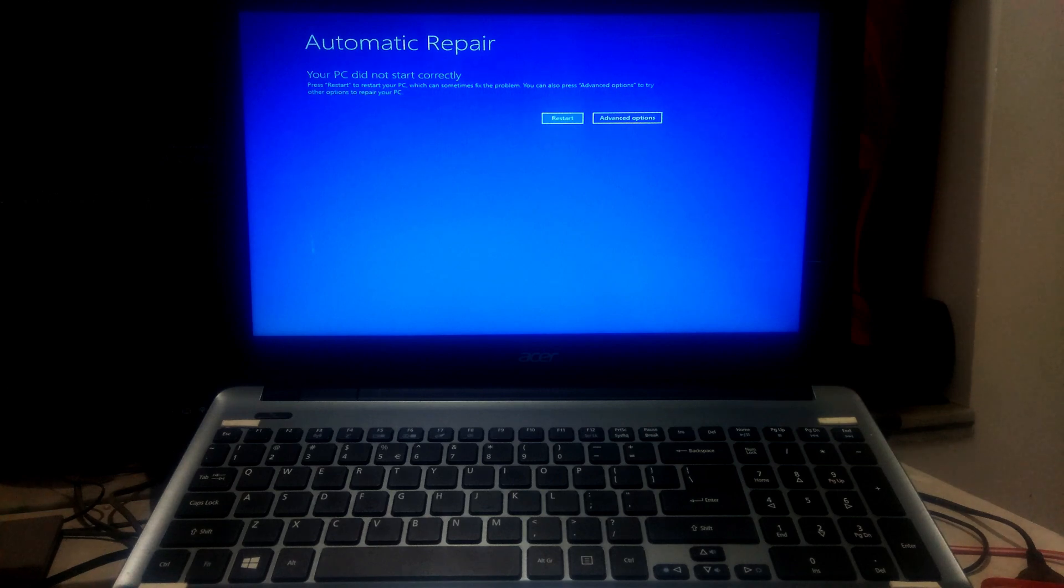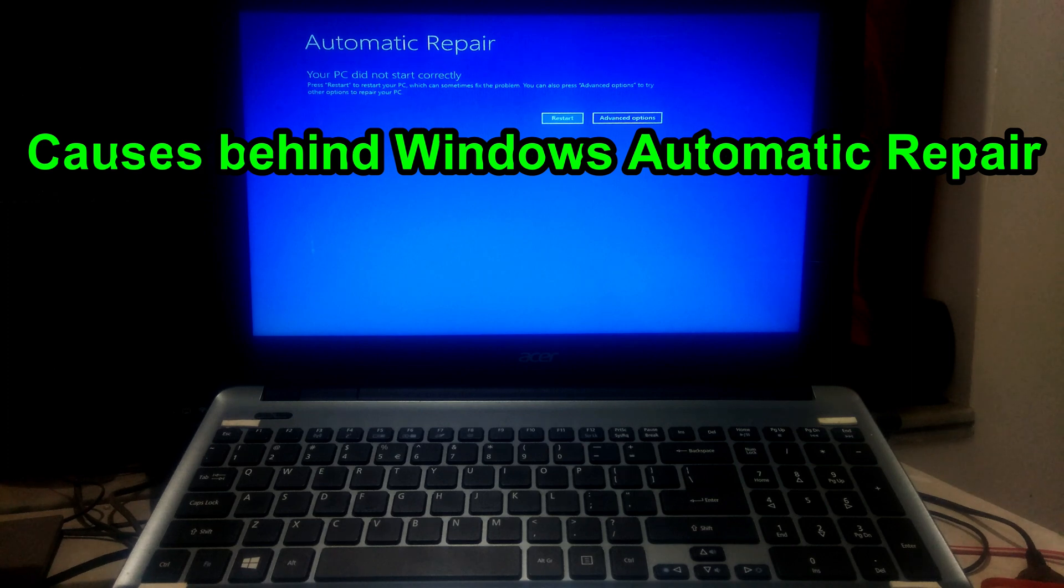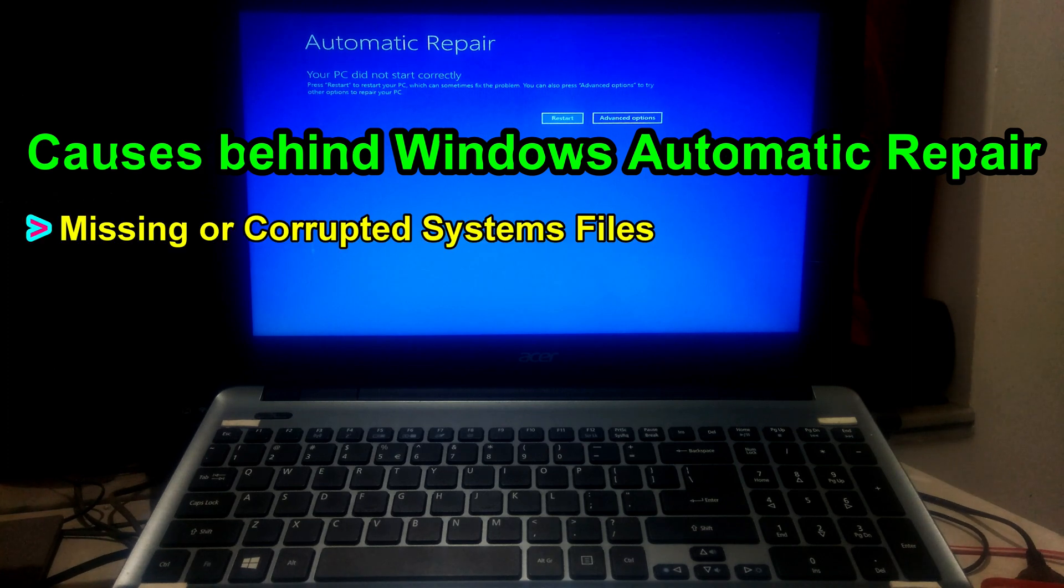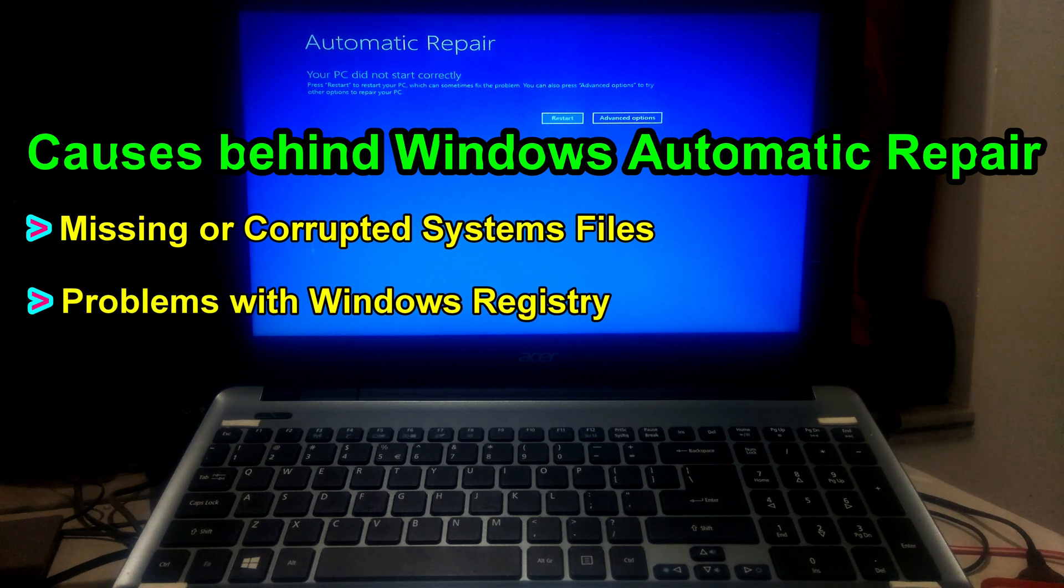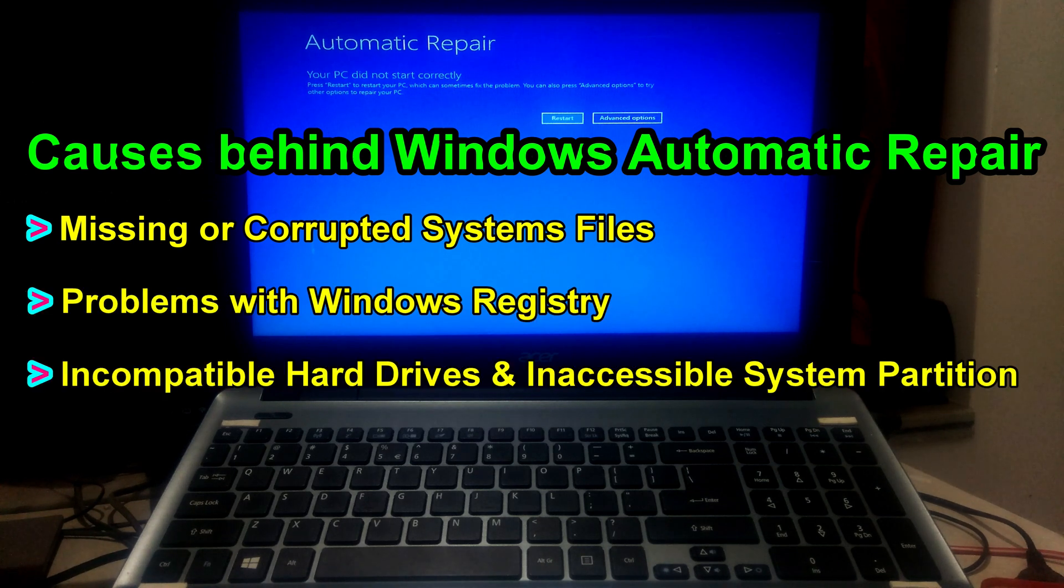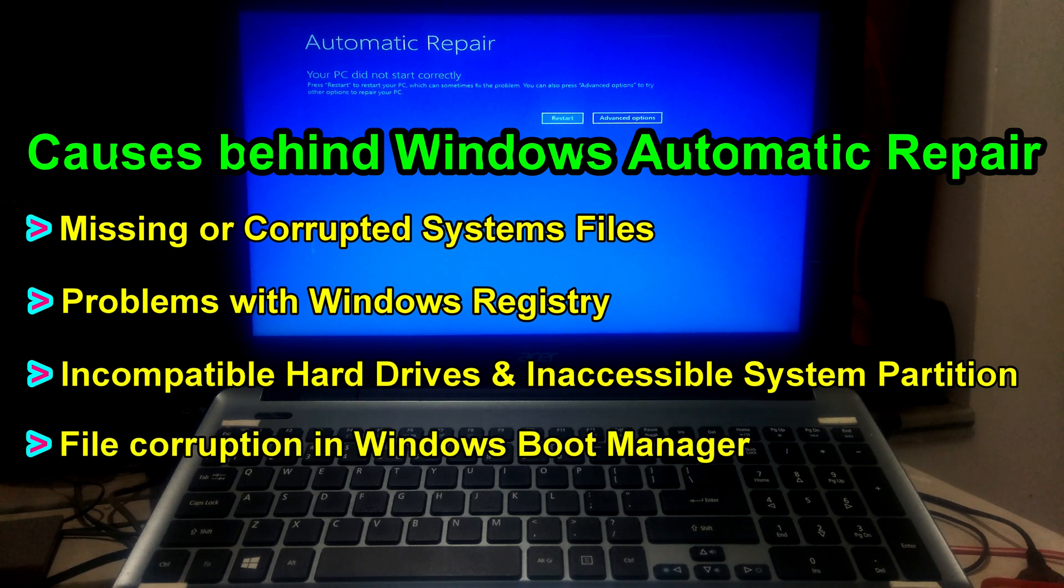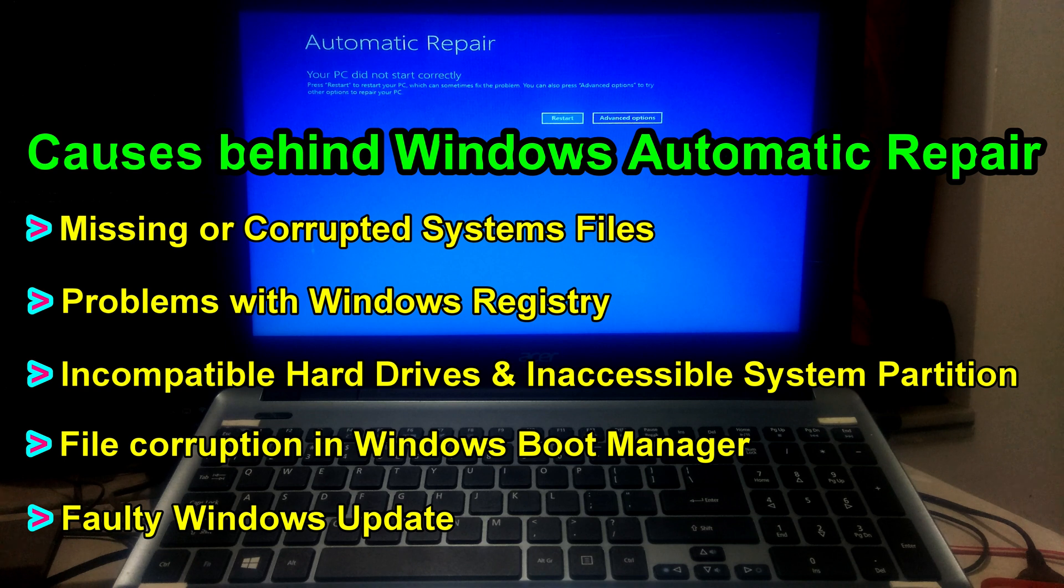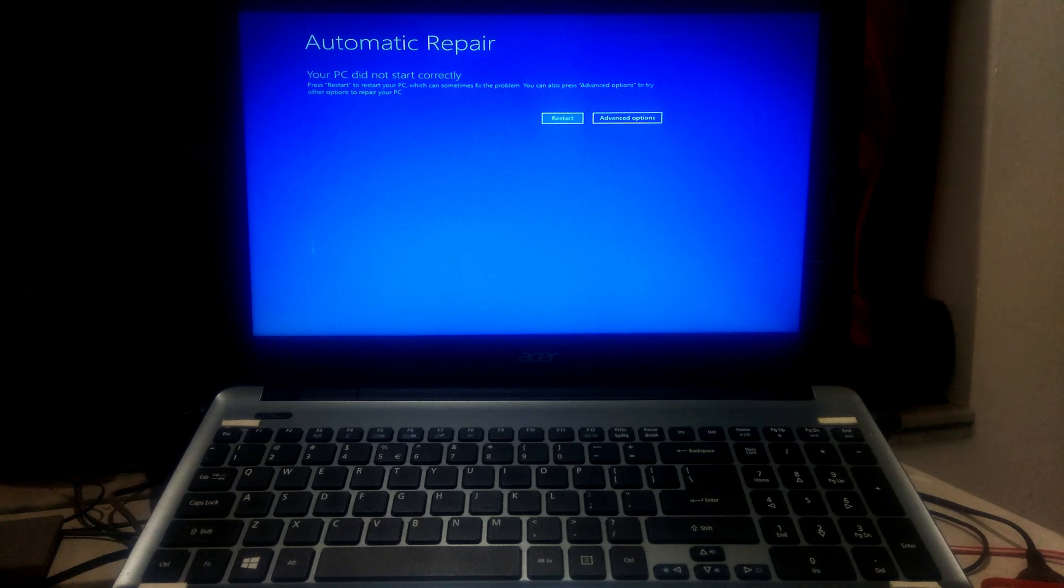At first you need to identify the causes behind Windows automatic repair. This could be due to missing or corrupted system files, including problems with Windows registry, incompatible hard drives, hard disk file system errors, file corruption in Windows boot manager, or even a faulty Windows update. However, if you stuck in Windows automatic repair then don't worry.